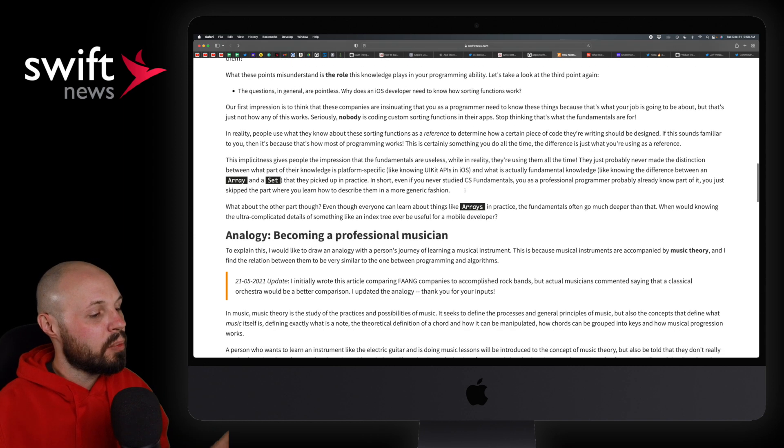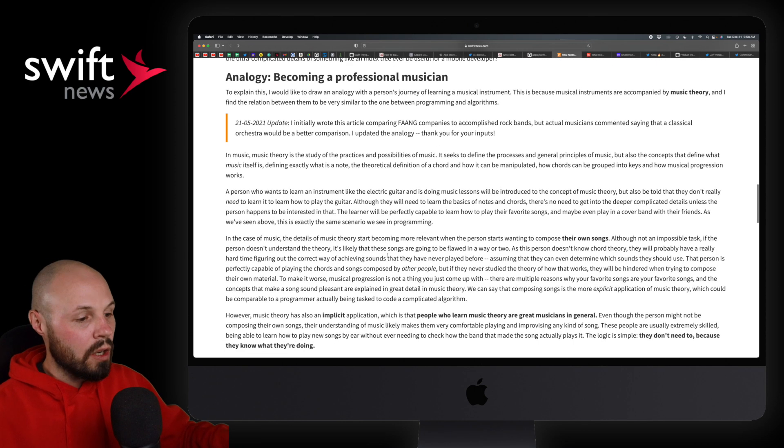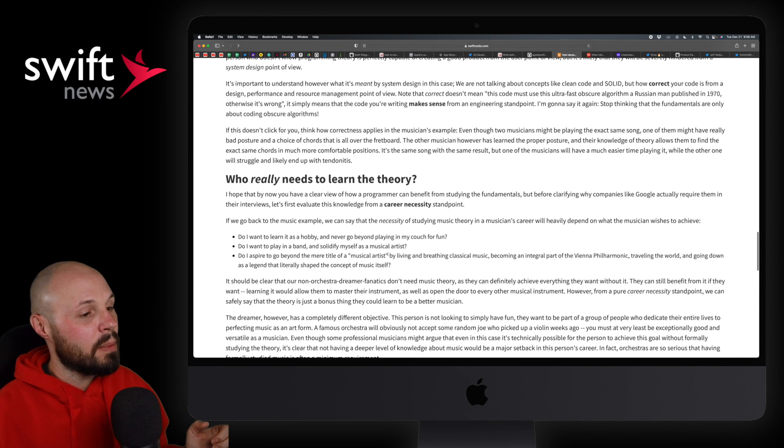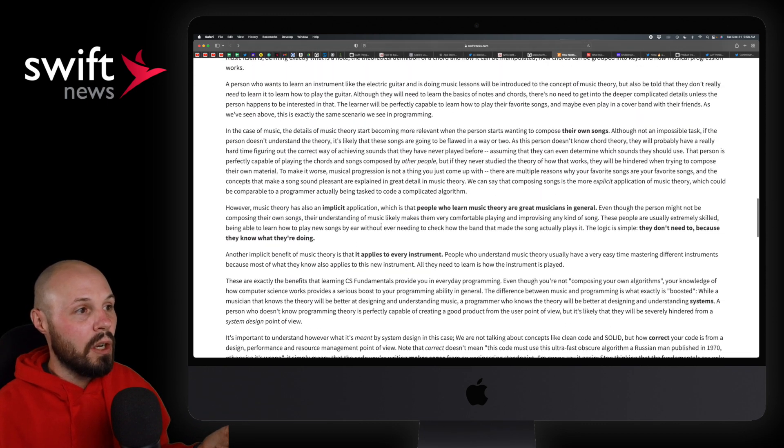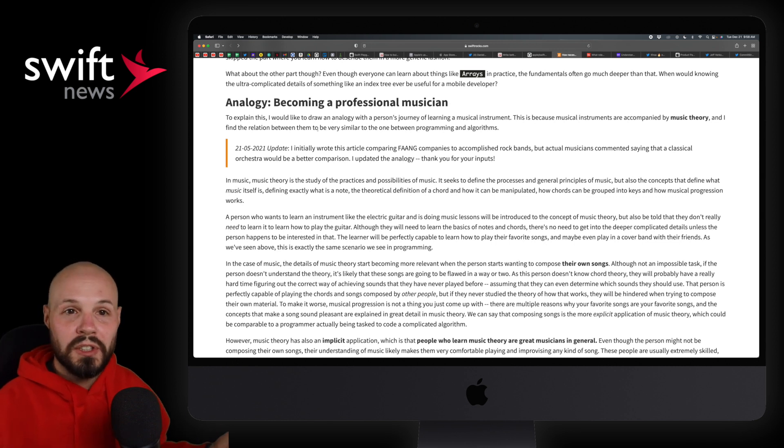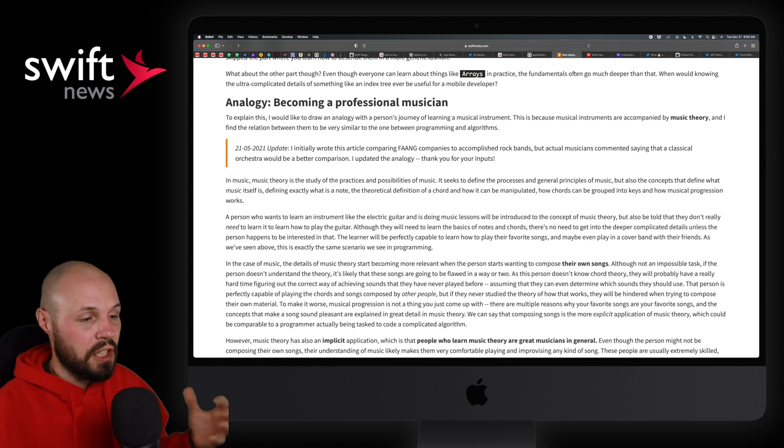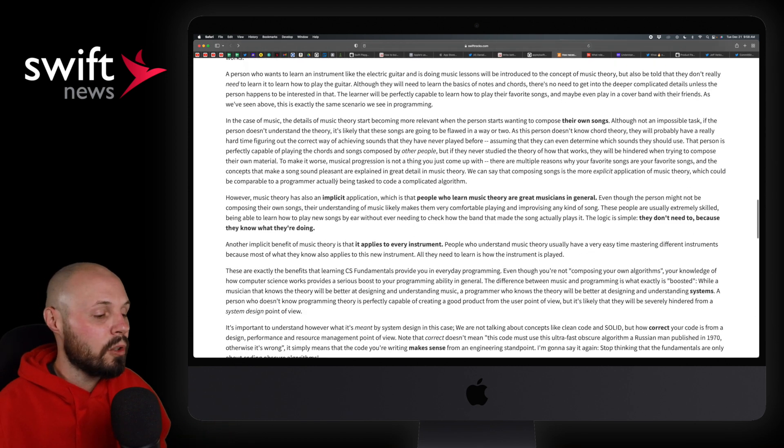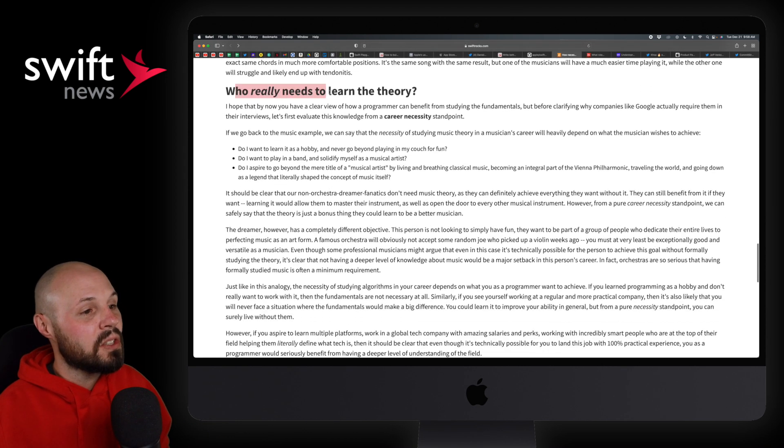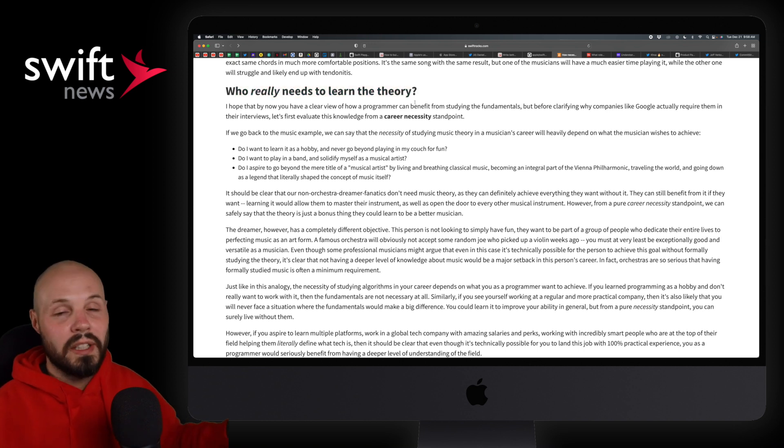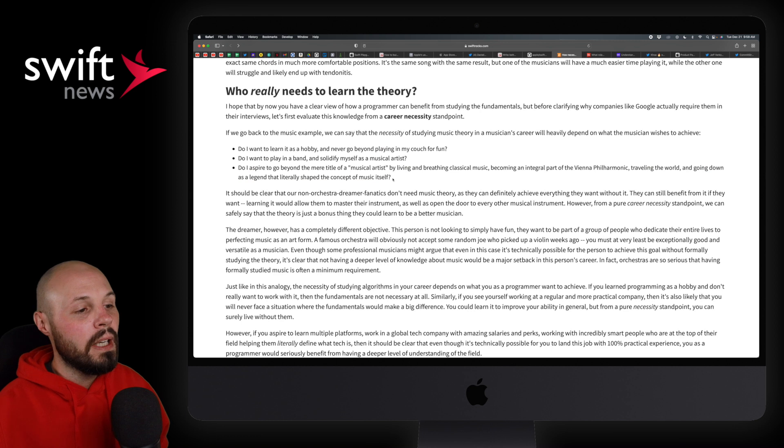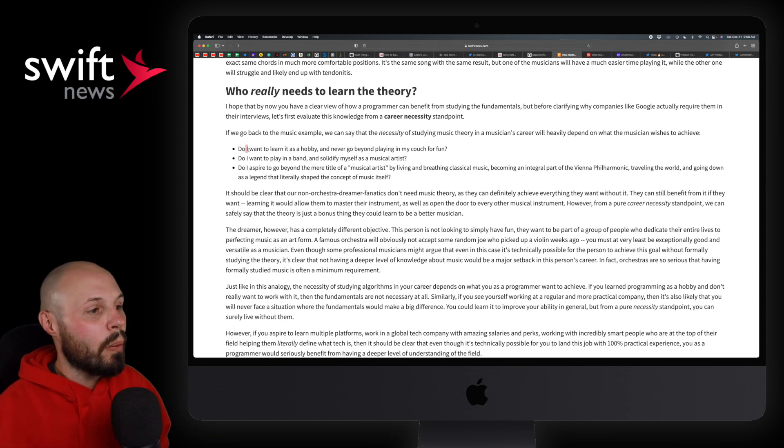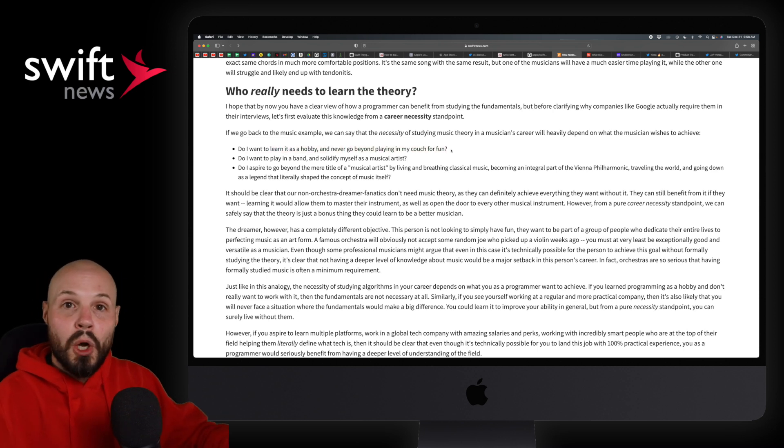But Bruno here does a great job in this article of breaking down like why these larger companies like the Googles of the world focus on this so much. And I think he really breaks it down in this great analogy of becoming a professional musician. It's long. I won't go through it, but I'll kind of get to the highlight points he talks about here. So basically he talks about like when you're learning to be a musician, do you just need to learn the notes and the chords for your song or do you need to understand like music theory and all that stuff? That's the analogy he uses for programming.